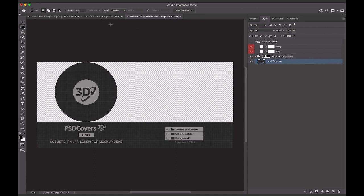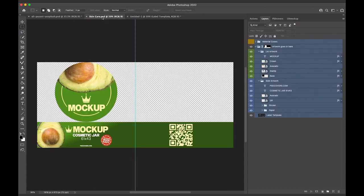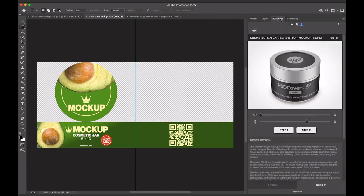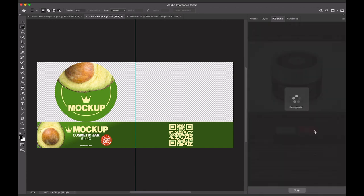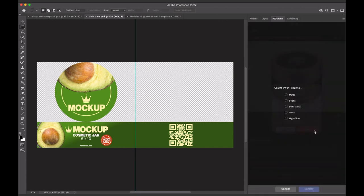Once a template has had all the artwork placed into it, the final rendering can begin. With the artwork placed into the template, we can return to the PSD Covers panel to render the product. If the product is rotated to the desired view, click Step 2.